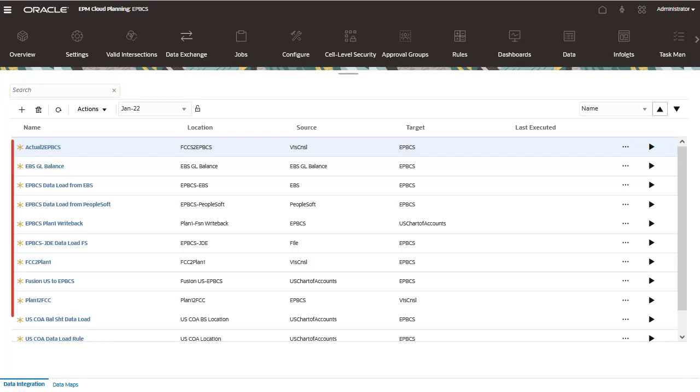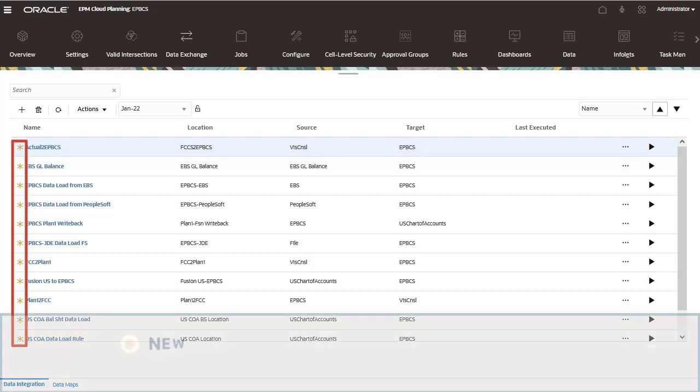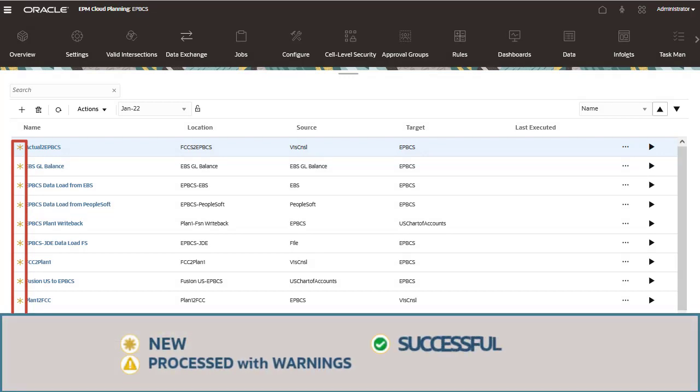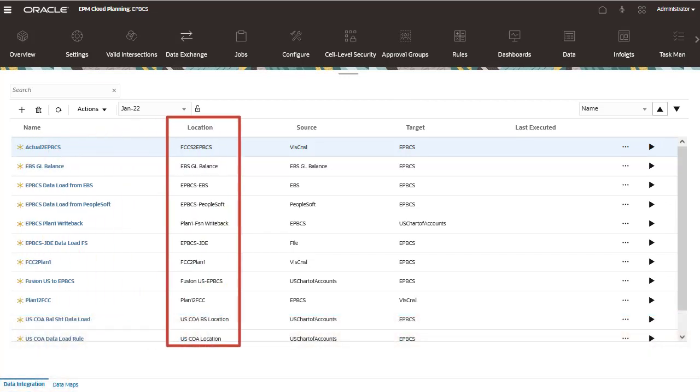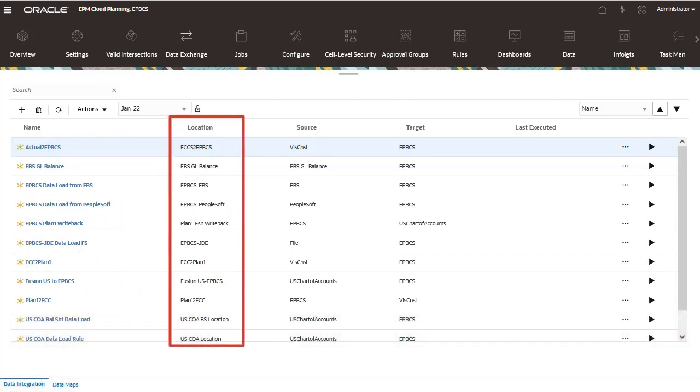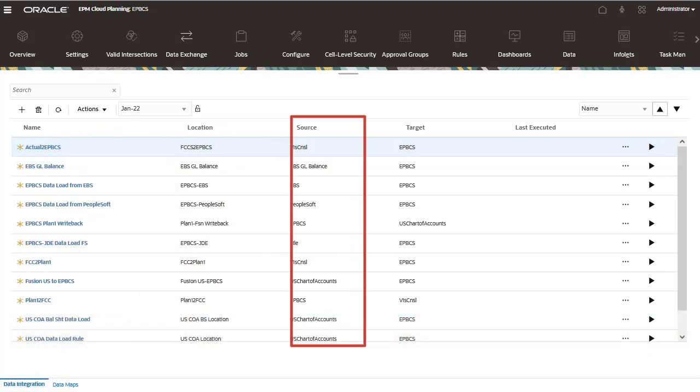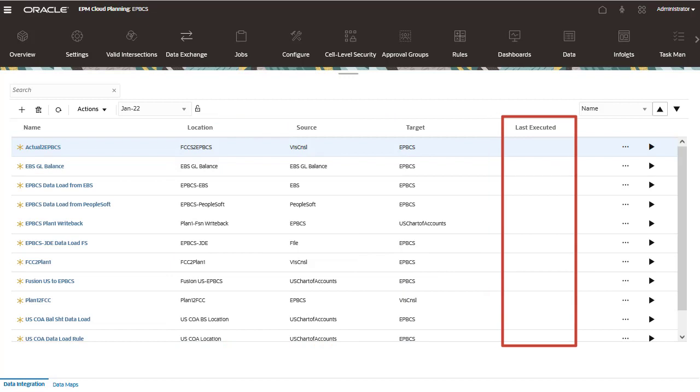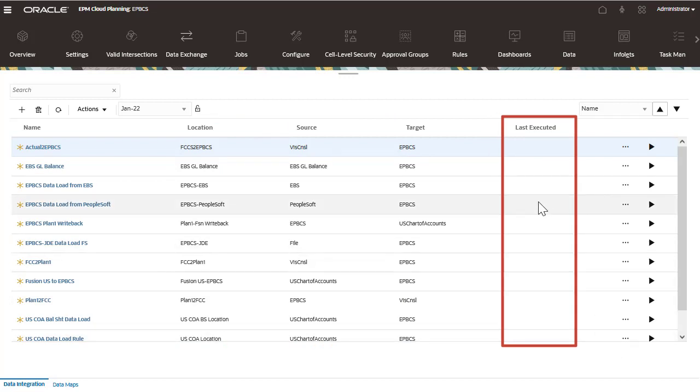Each integration is identified by an icon to determine if it is new, processed with warnings, successful, or failed. Other details include the name of the associated location, source, target, and date-time stamp of when it was last executed.